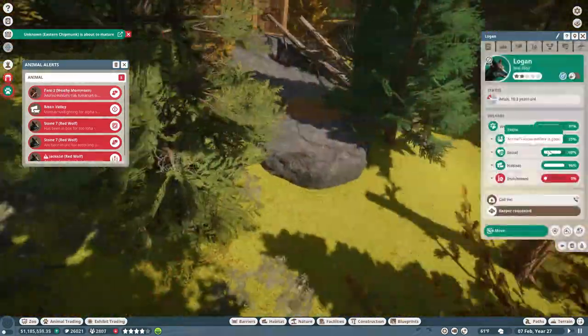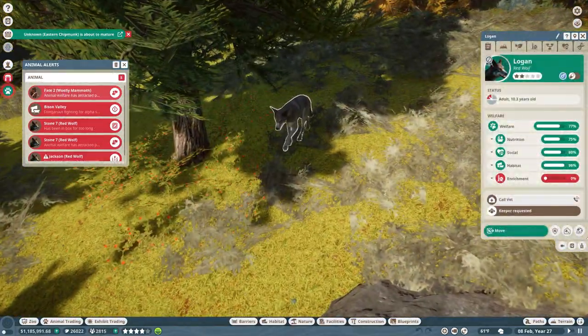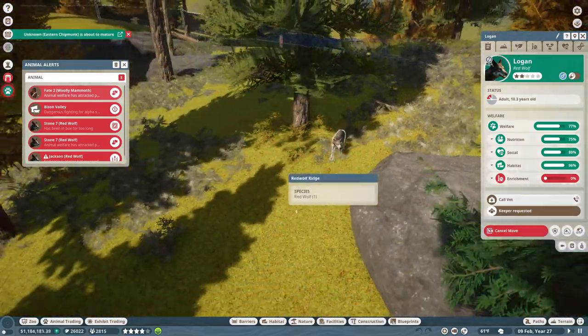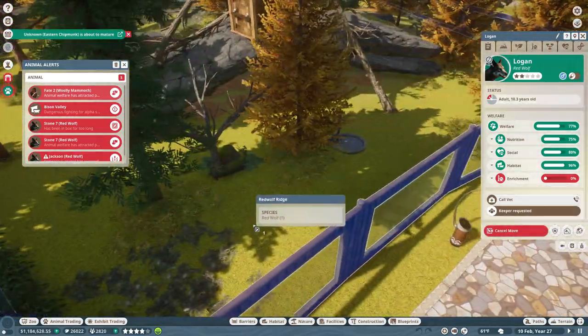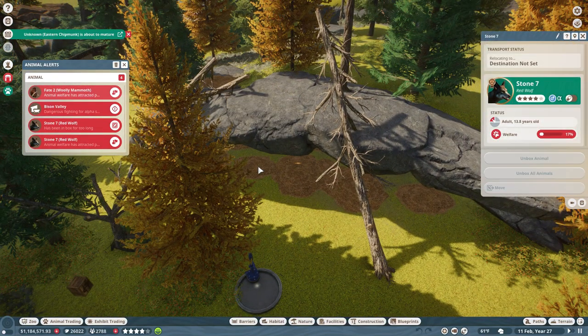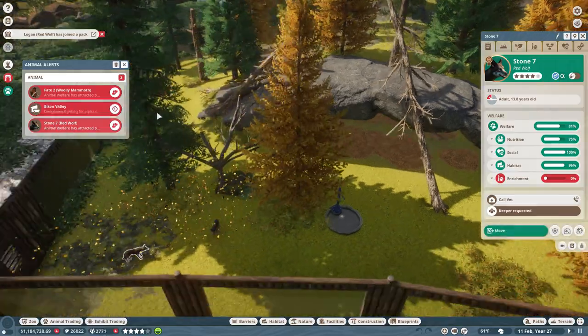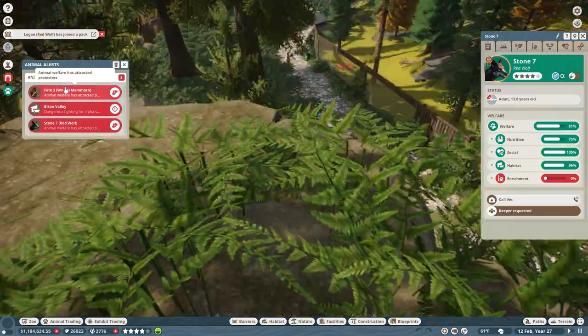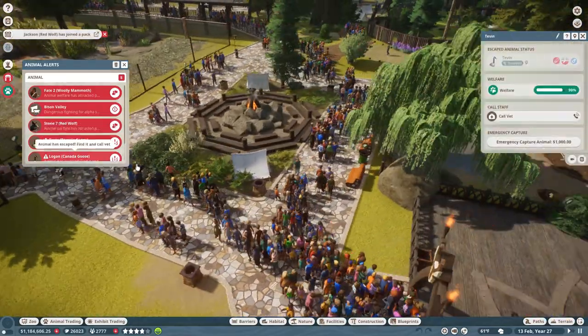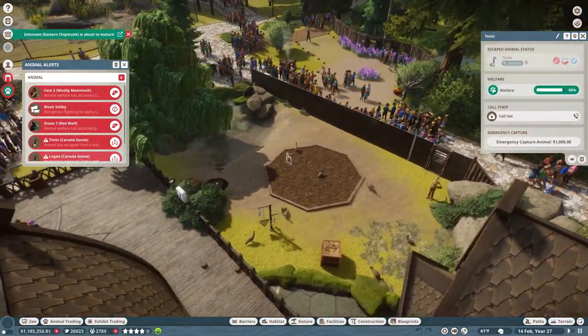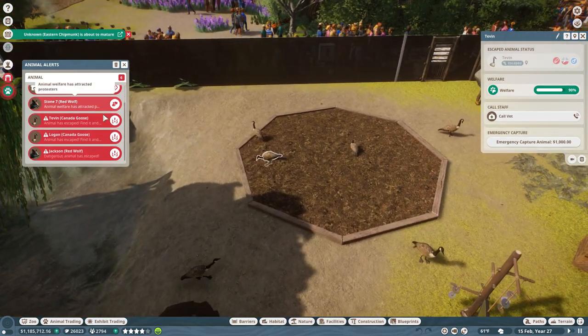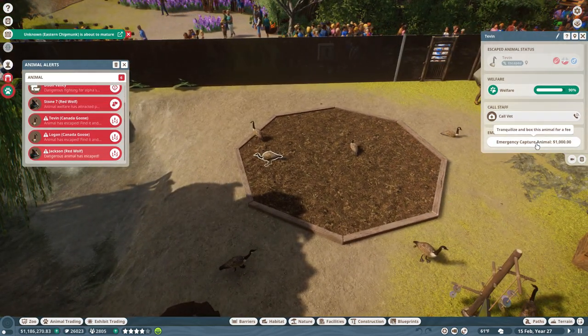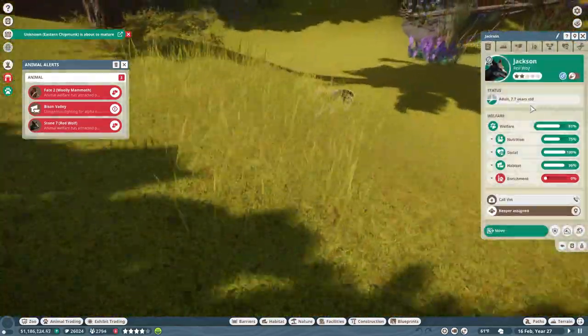Let's unbox all these animals. Stone should be good by now, Fate should be good, T-Even has not escaped. I think our modded animals are just kind of getting their feet back under themselves.